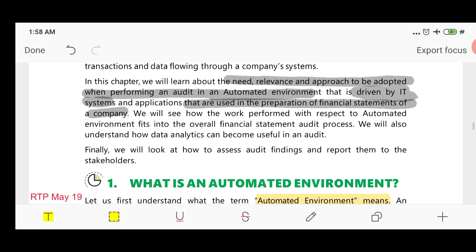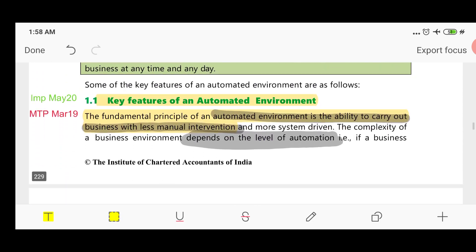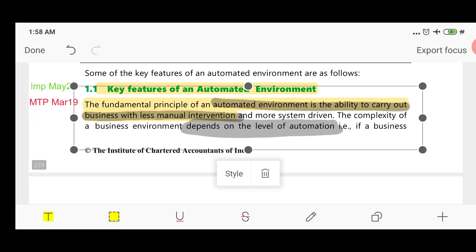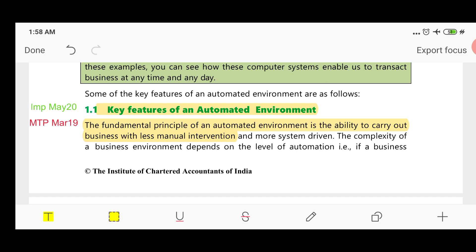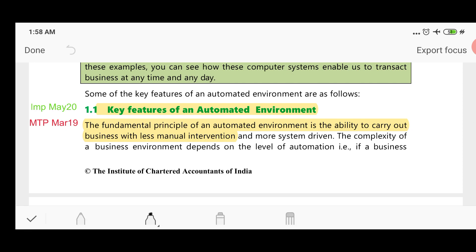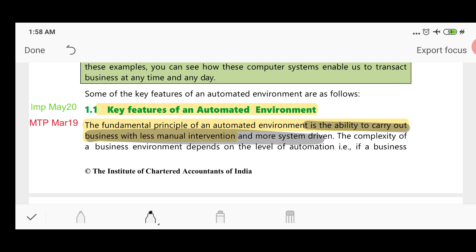There are some key features in the automated environment. The fundamental principle is the ability to carry out business with less manual intervention and more system-driven processes, which means human intervention will be reduced. The automated environment reduces the complexity of business operations, and the less automated it is, the less this reduction will be.